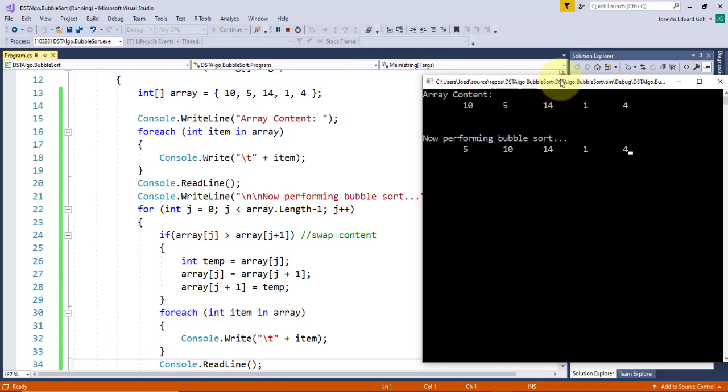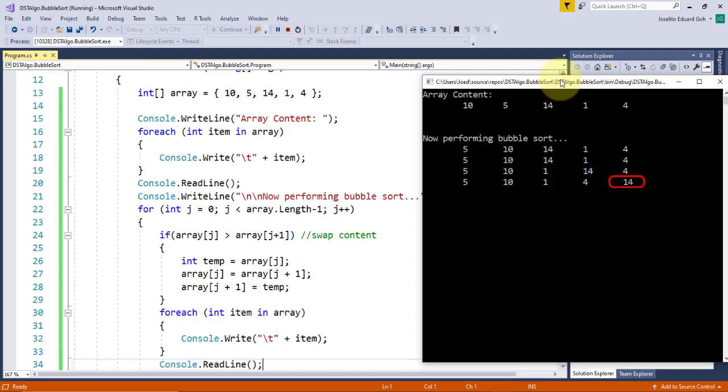Notice that after finishing the first set of iteration, 14 bubbled up to the rightmost position after four iterations. Now, let's go back in our code and implement the rest of the iterations.